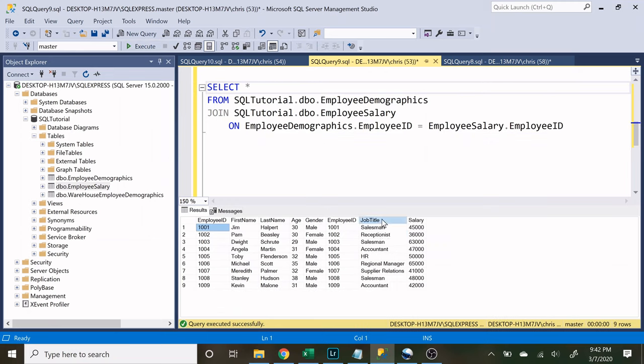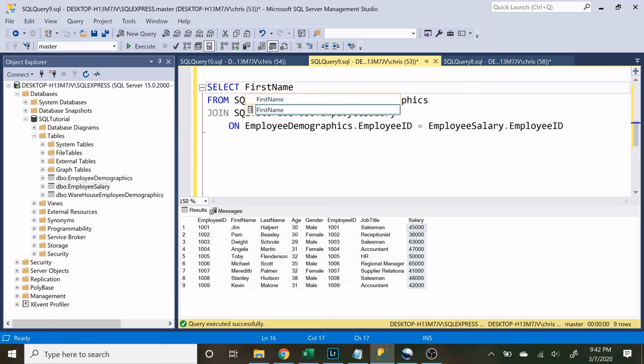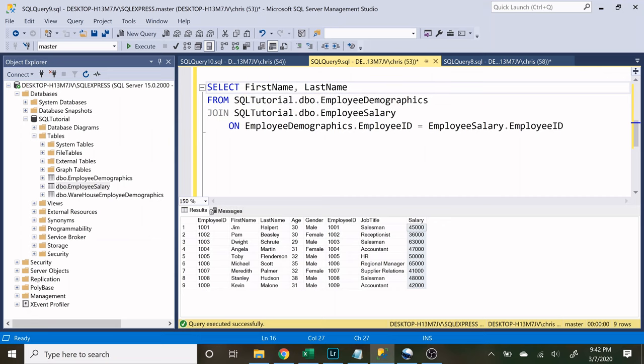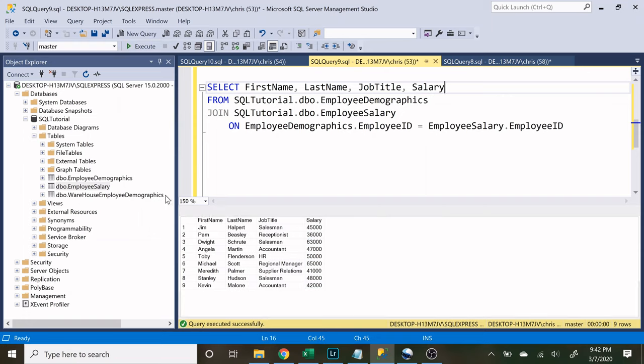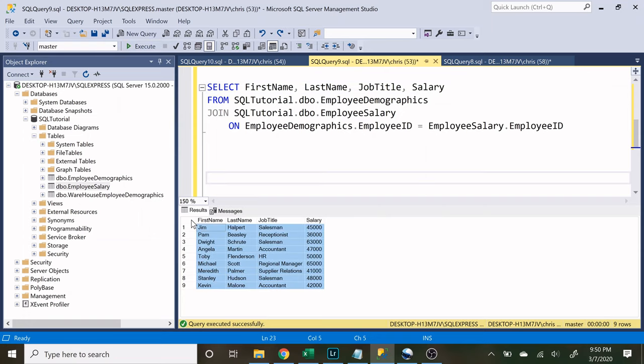Now we are going to be focusing on the job title and the salary column but we want their first name and last name as well so let's start building that out. Let's do first name, last name, job title and salary and let's look at this. So now we have our employees and here is the situation.